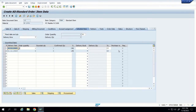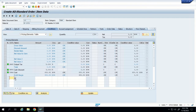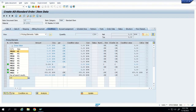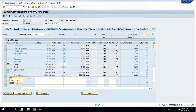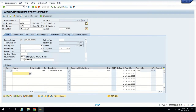We can also check the schedule lines — schedule lines show when delivery is confirmed. The confirmed quantity is showing delivery confirmed after two days. The most important thing is to add the prices, which we do from the condition tab. We add the price condition PR00 and enter the amount — for example, 500 euros. All the details are now populated, and we can go back.